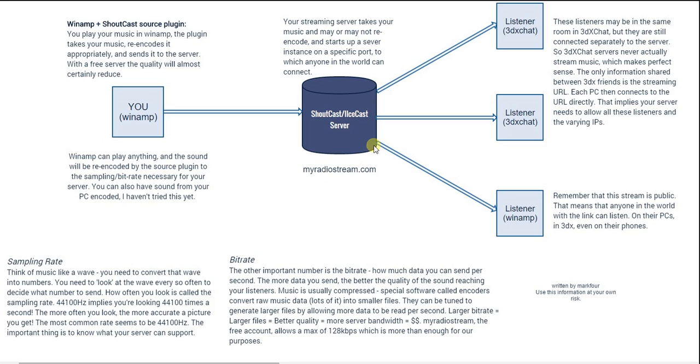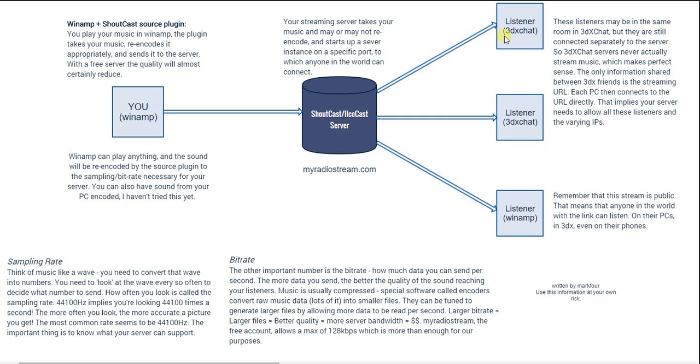You'll need to sign up for a free account at MyRadioStream.com, and once you do that you'll get two URLs. One that you can program into Winamp and one that you can provide to your friends or program into the 3DxChat radio.